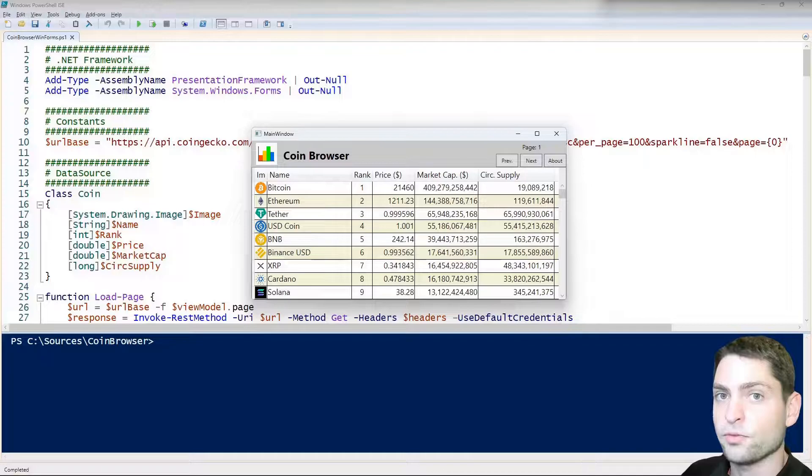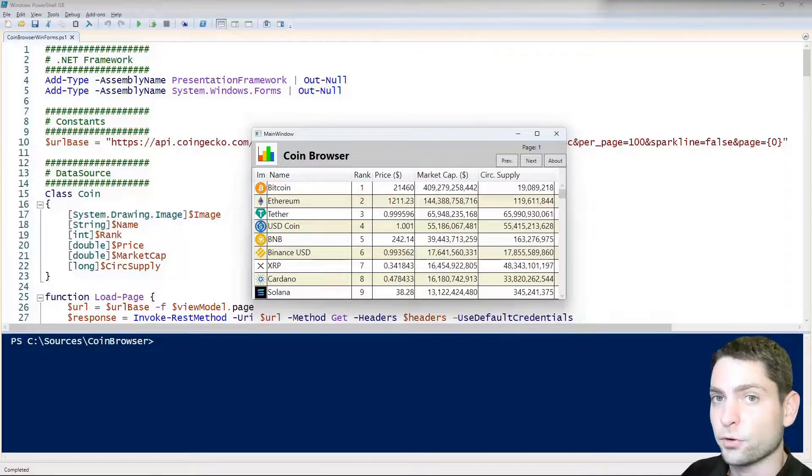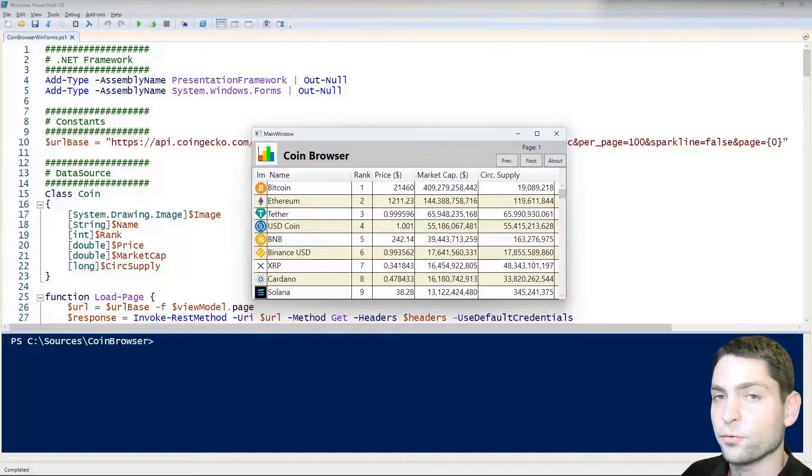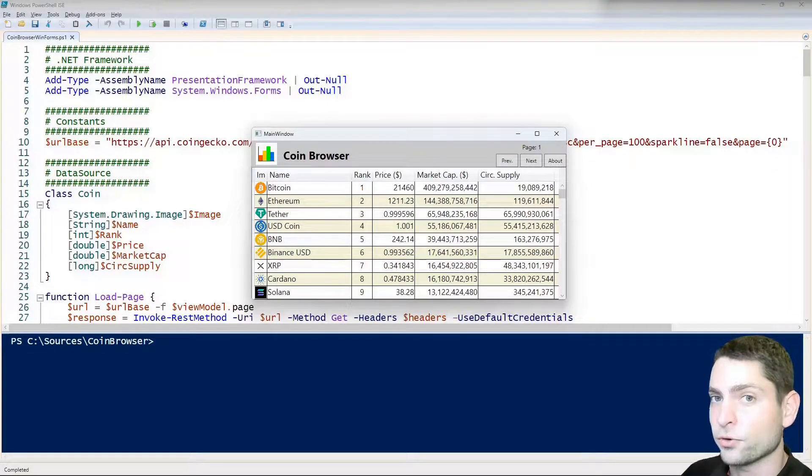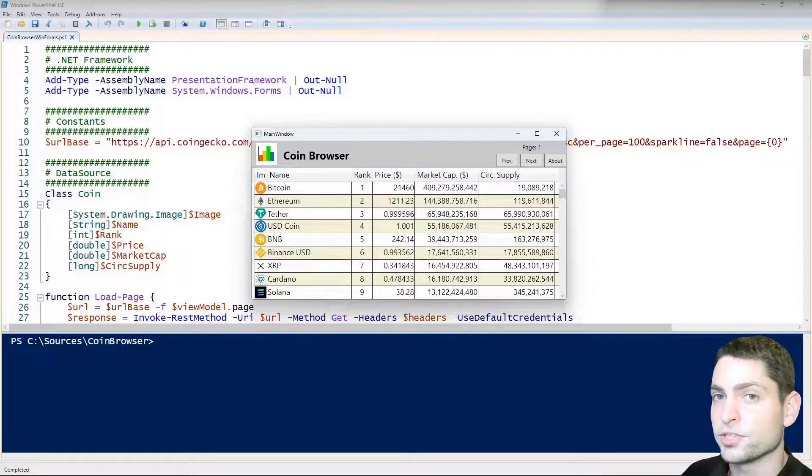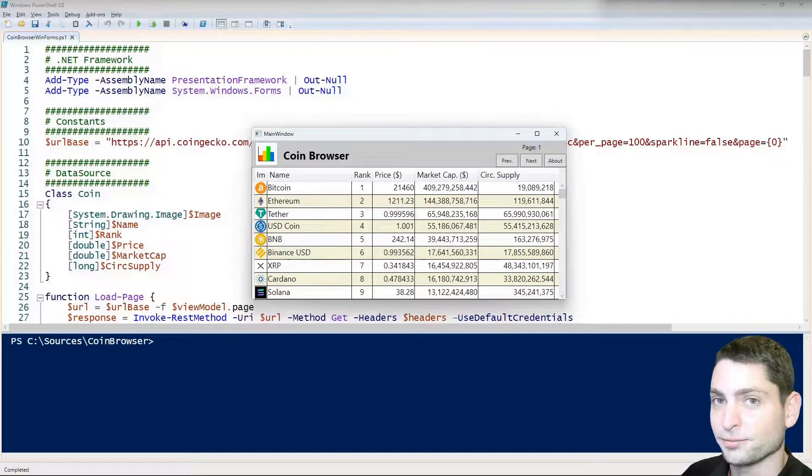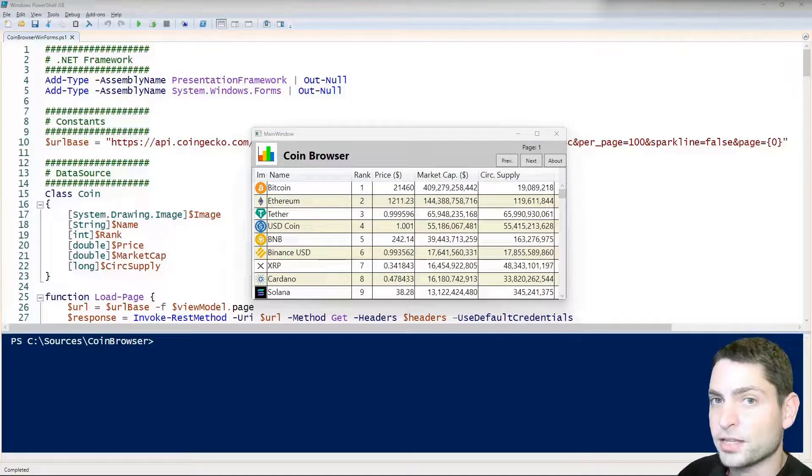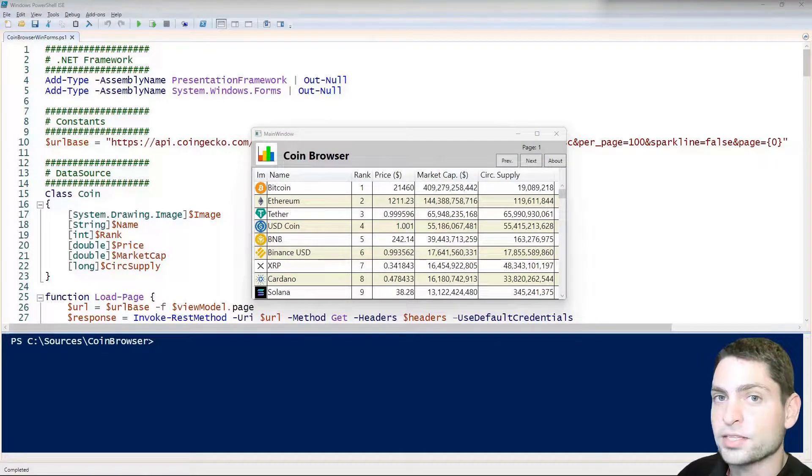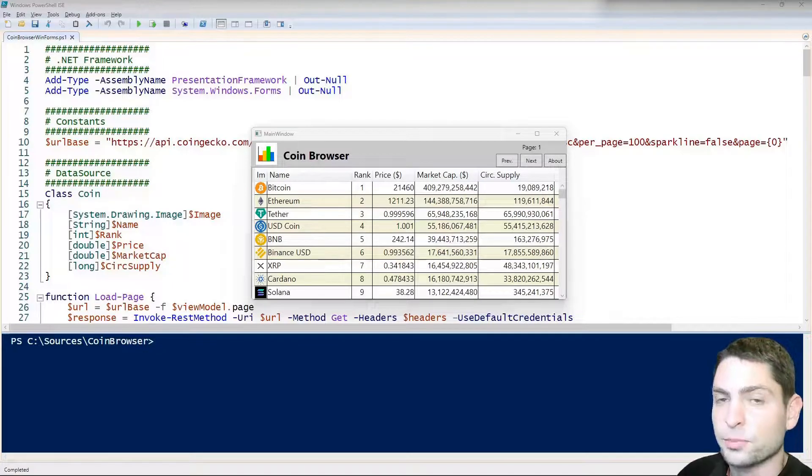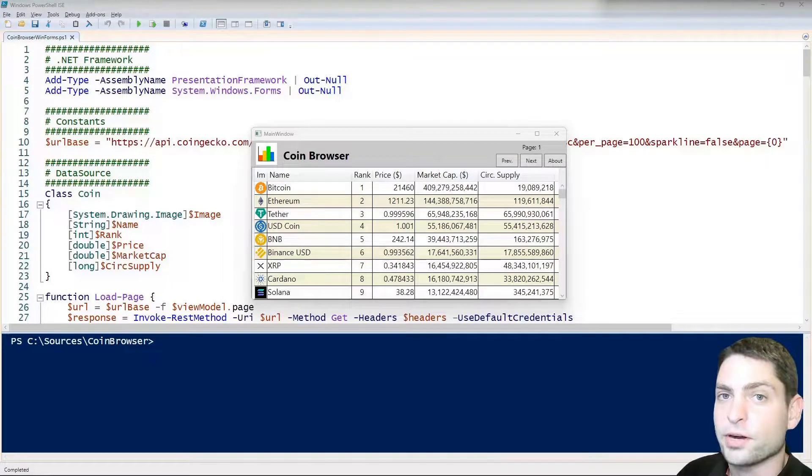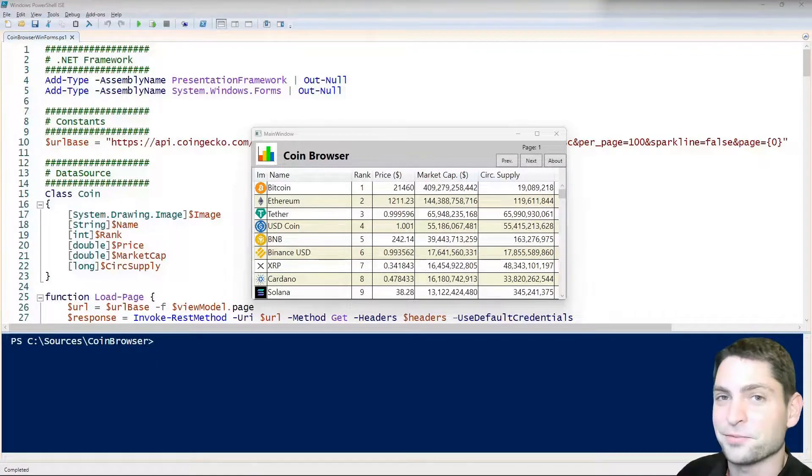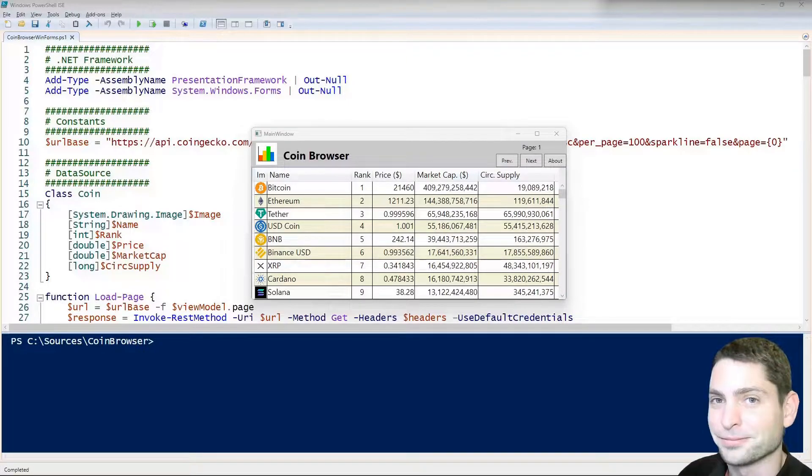In this video we will focus on WinForms and we will rewrite this WPF GUI into WinForms and use it in PowerShell. You can find the PowerShell scripts and all the necessary links down in the description. Down there are also all the timestamps so you can skip any part of this video.